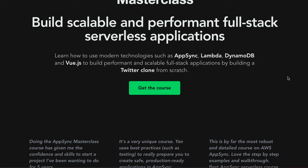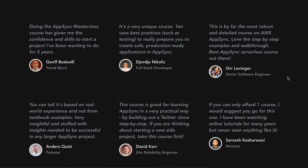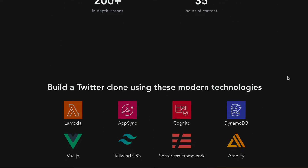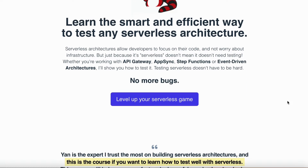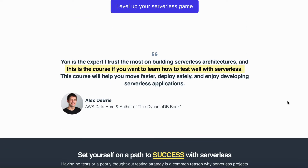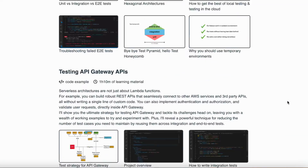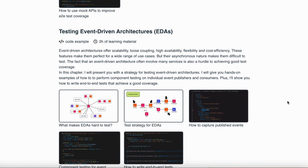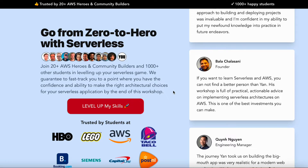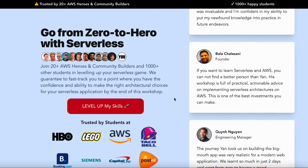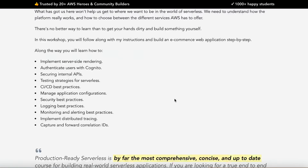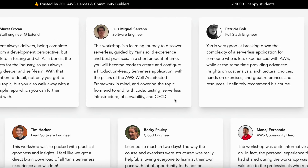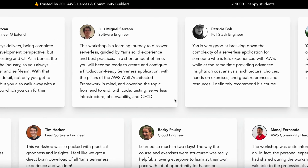Right now I have the AppSync Masterclass, which teaches full-stack development using GraphQL and AppSync by taking you step by step through building a Twitter clone. I've also got Testing Serverless Architectures, which covers everything from testing Lambda functions to Step Functions state machines and event-driven architectures. And then there's Production-Ready Serverless — a cohort-based, instructor-led workshop that gives you end-to-end training on serverless development covering project organization, testing, deployment, CI/CD, security, observability, and everything in between.